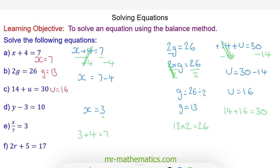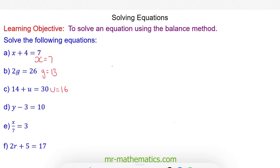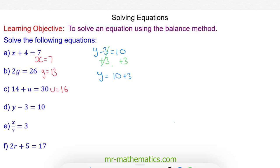Do you want to try questions d and e by pausing the video? You can resume when you're ready. Okay, for question d, y minus 3 is equal to 10. We're going to do the opposite of take away 3, which is add 3, and we'll do this to both sides. The negative 3 and positive 3 will cancel to make 0, so y will equal 10 add 3, giving y equal to 13.